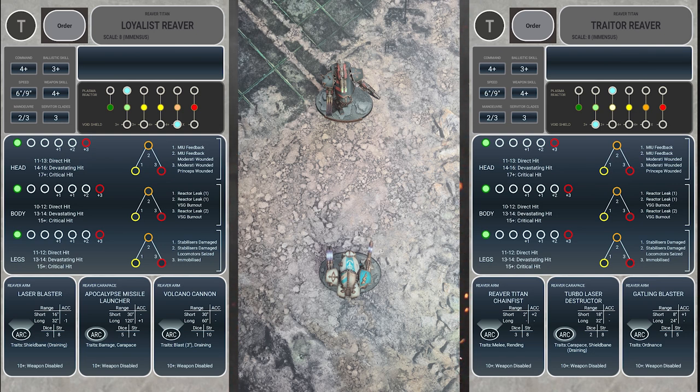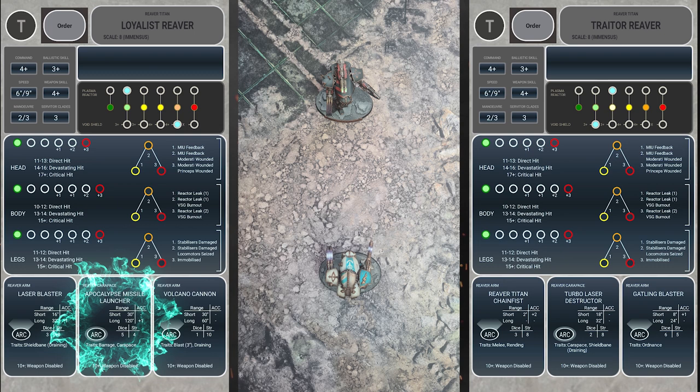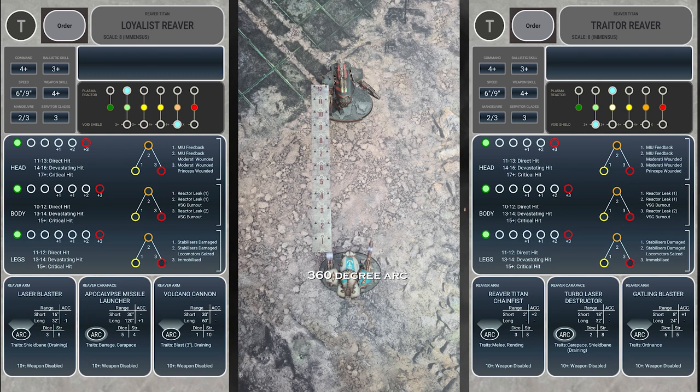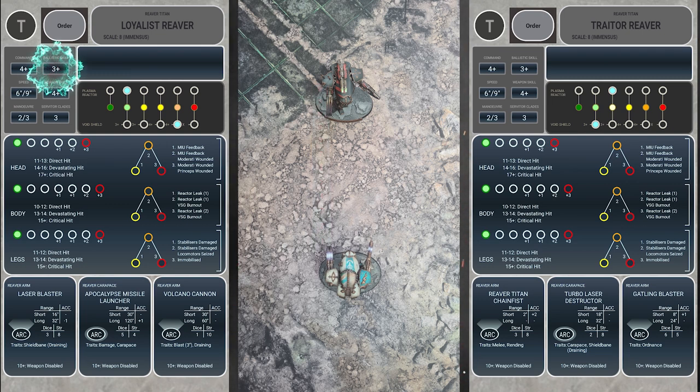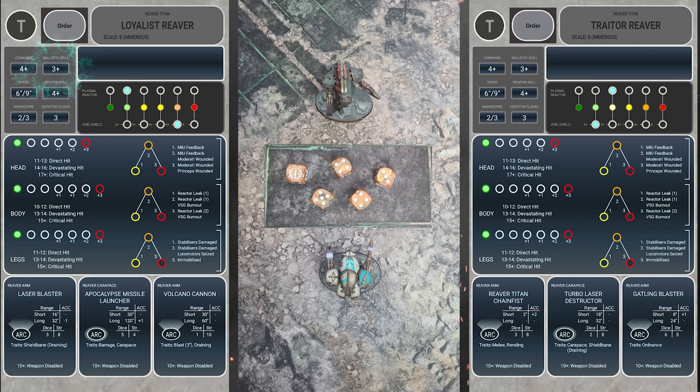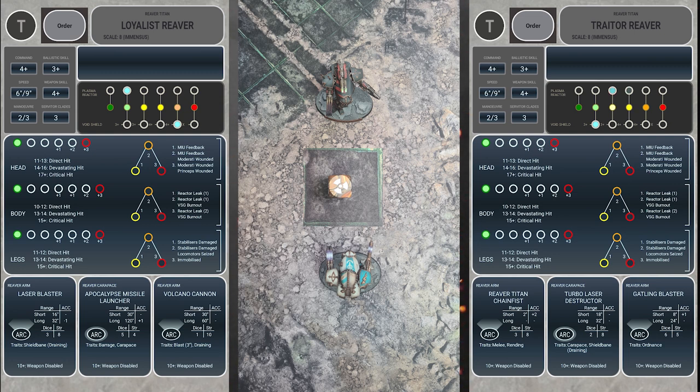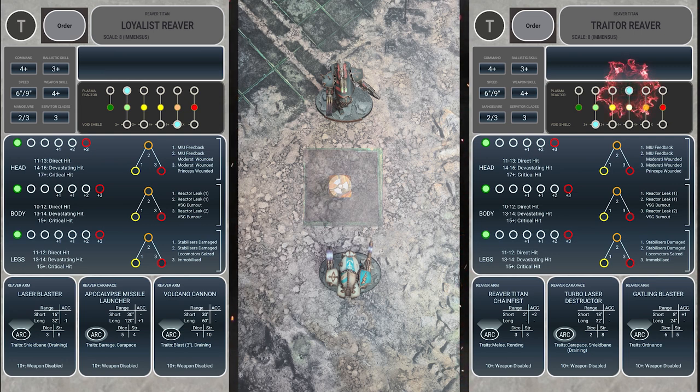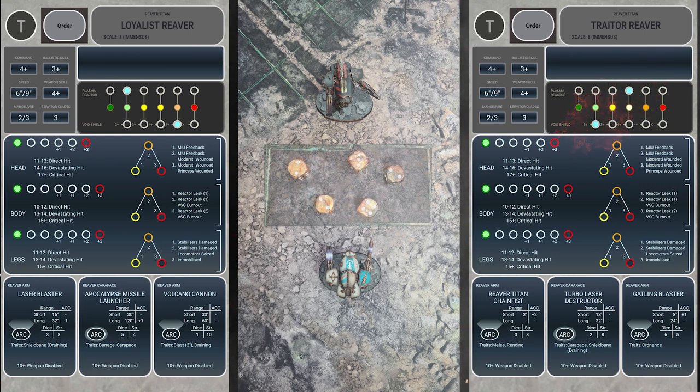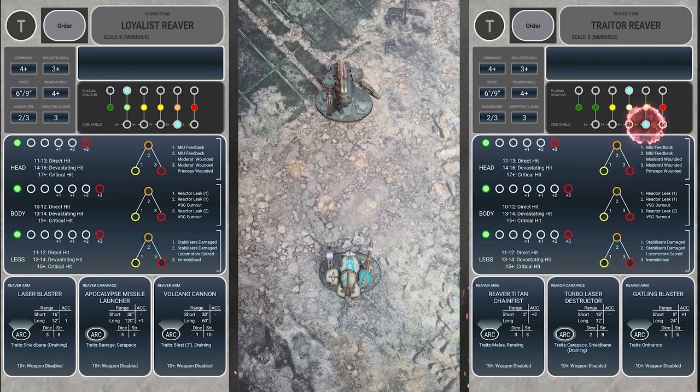The loyalist reaver now activates, selects the traitor reaver as its target, then selects the missiles on the carapace to fire. We now check line of sight, arc, and range, and then have 5 attack dice rolling to hit, needing a 3+. We score 5 hits. The traitor reaver now needs to make void saves and decides to push the reactor for voids to full straight away, rolling the reactor dice and scoring 1 heat. With 5 hits, it rolls 5 saves, needing a 3+, and rerolling 1s at this point. It only makes 2 saves and no rerolls, losing 3 void shields.